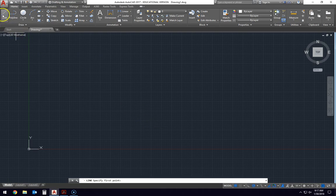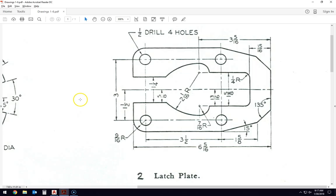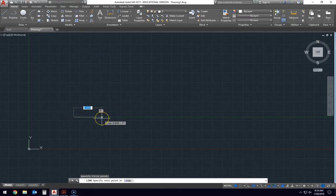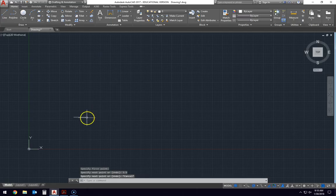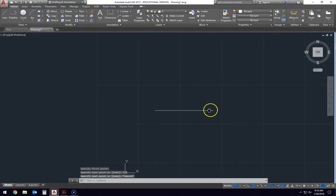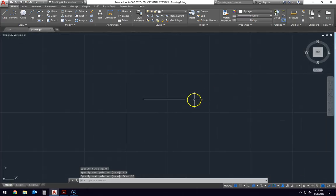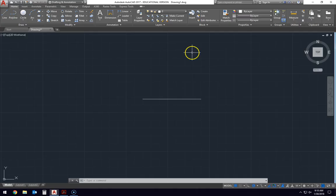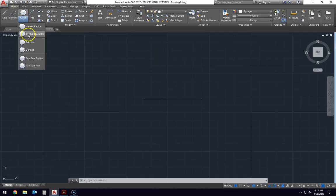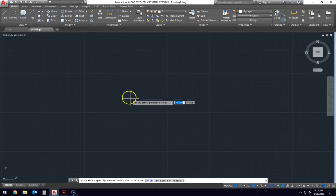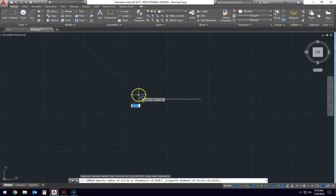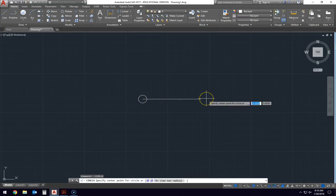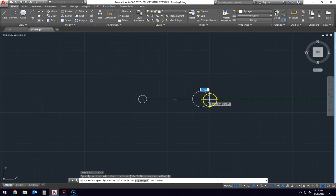Come over here, we'll draw a line three and a half inches apart just to separate those two circles, 3.5. These circles right here is a half inch drill, four holes. A drill is a diameter, so I'll put a 0.5 inch diameter there. You can just hit the space bar, grab the tool again.